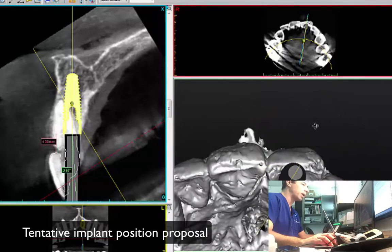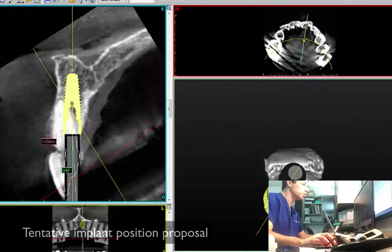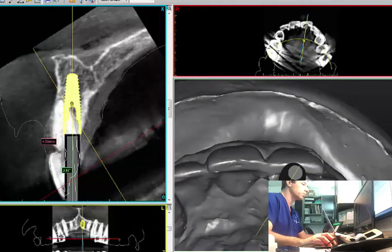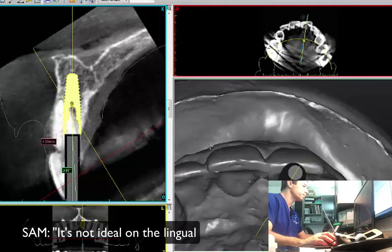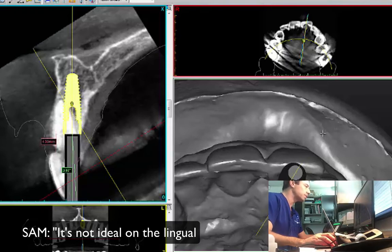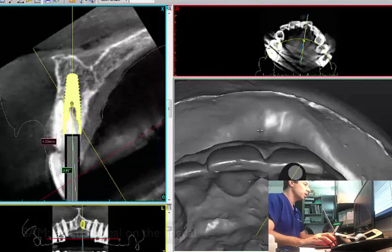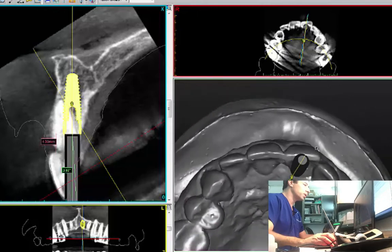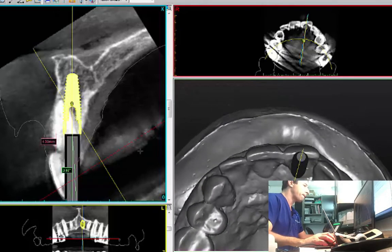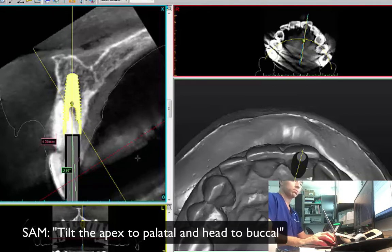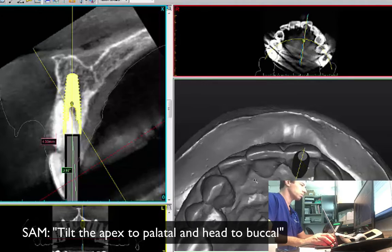It's probably not ideal at the moment. That's why I wanted to just run it by you. It's not ideal on the lingual wall — not ideal at all. But let's finalize it. So you want it to be a little bit more mesial? More distal? No — first thing, just apically tilt the implant to be more lingualized, and the head of the implant more towards the buccal.